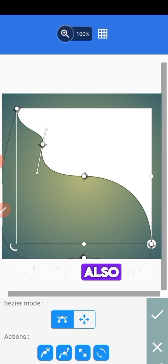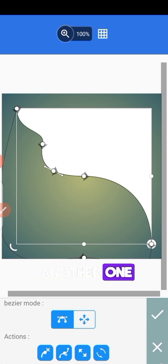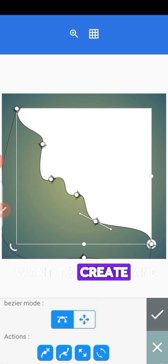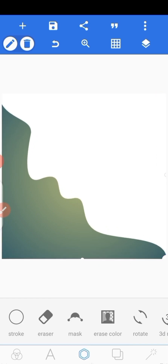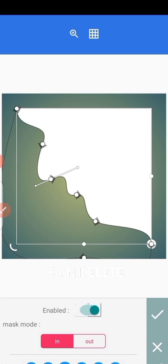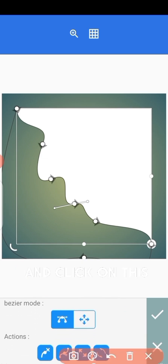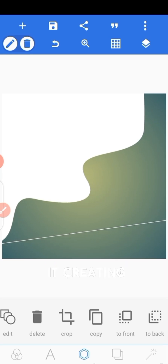Depending on what you want to create, you can add more — come here and add another one. You're going to have your wave shape. This can of course be better — you can remove a node by coming here and clicking on the action 'Delete'. That's just how you do it, creating your wave with the Max 2.